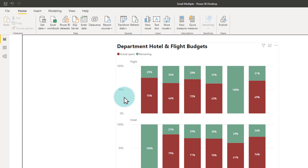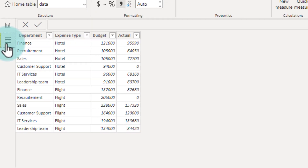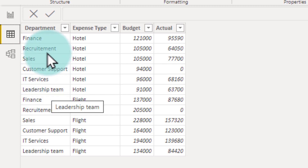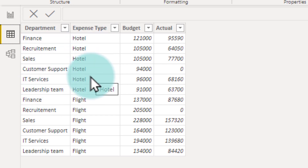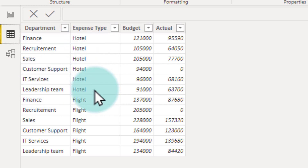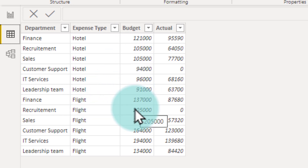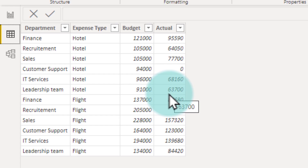Let me show you quickly the data which I have used for these visuals. It's a very simple table where we have the departments, the expense type — for now we have only hotel and flights — and the budget that's allocated for each department and the actual spent so far.